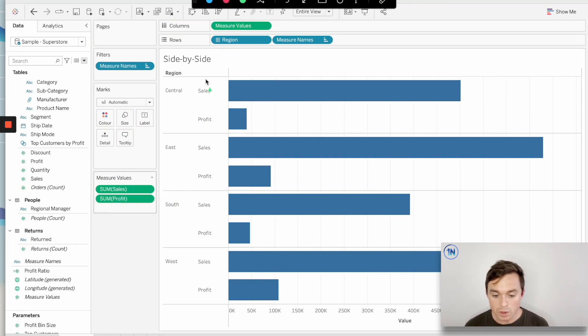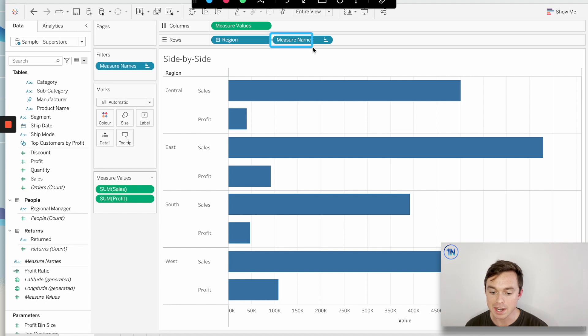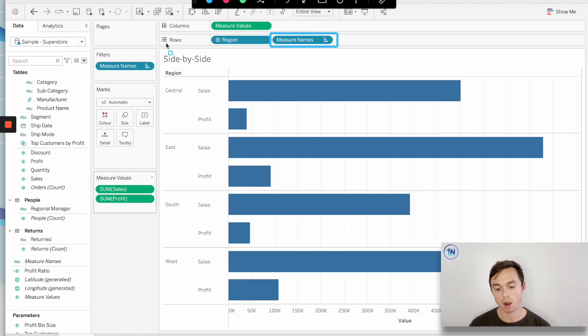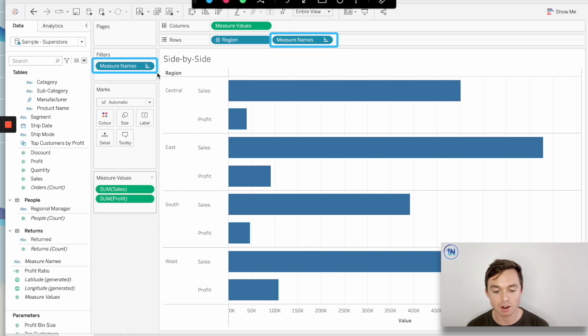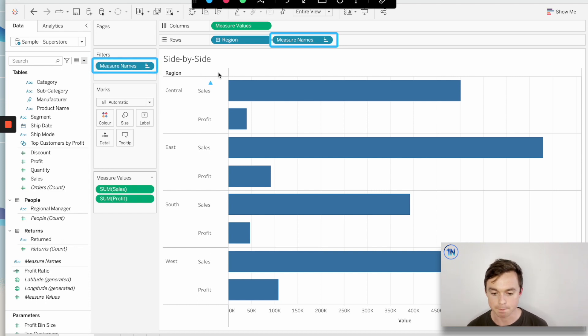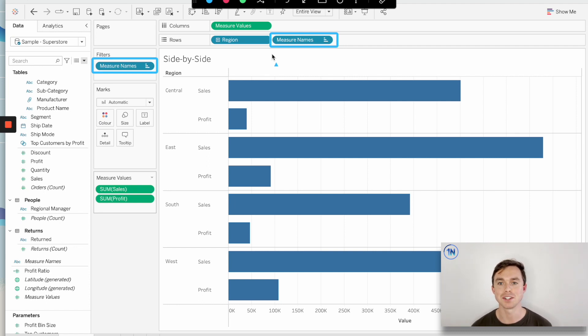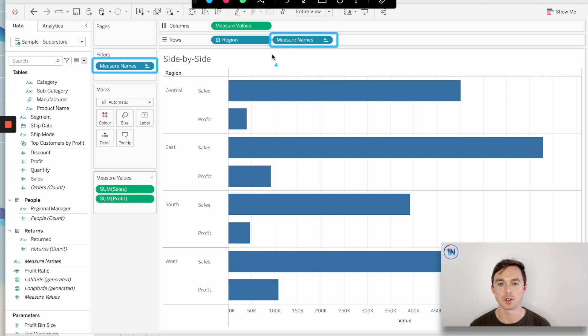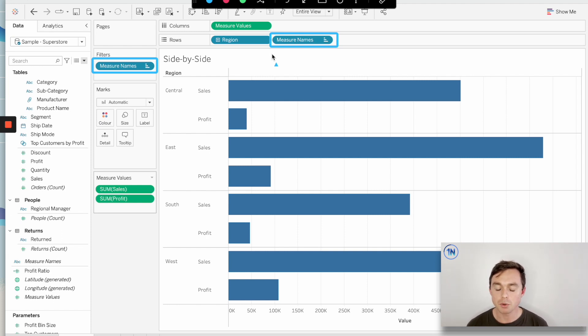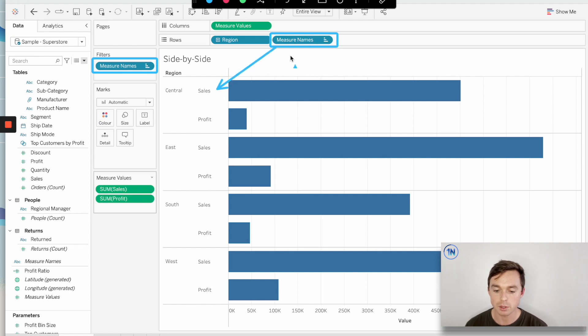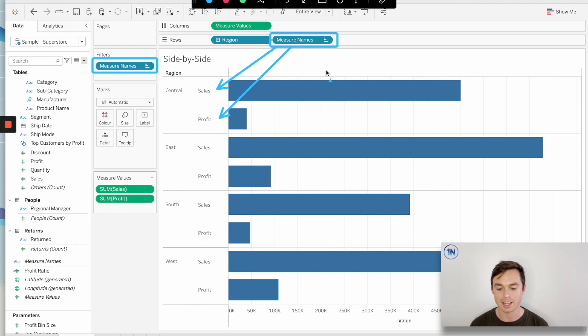Then we can also see on this side our measure names pill has popped up on our rows shelf, and we have measure names on our filters card. Super interesting. You'll also notice that measure names is blue, and blue in Tableau means discrete. We'll link a video about blue versus green fields down below. Discrete fields are always going to generate headings and labels, and we can see that that's exactly what's going on here.